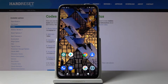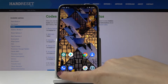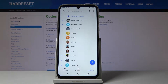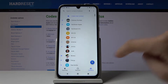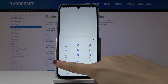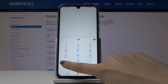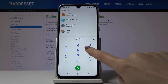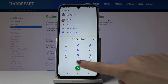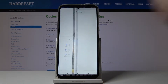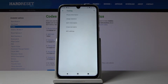Here I have the Motorola Moto G8 Plus and let me show you all the secret codes for this device. First, open your phone dialer and start with the first code — open the keypad and enter: asterisk pound asterisk pound 4636 pound asterisk pound asterisk.